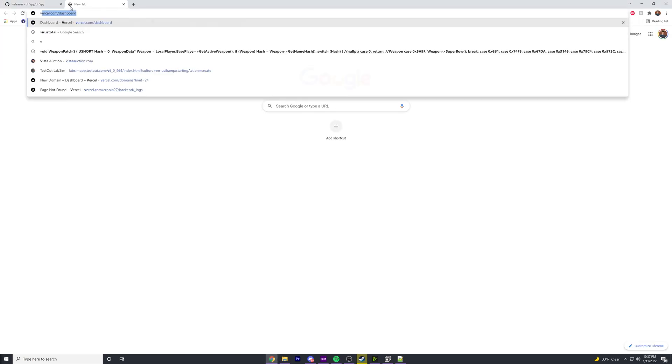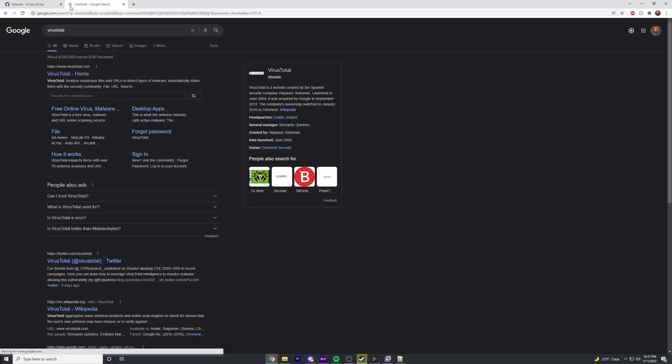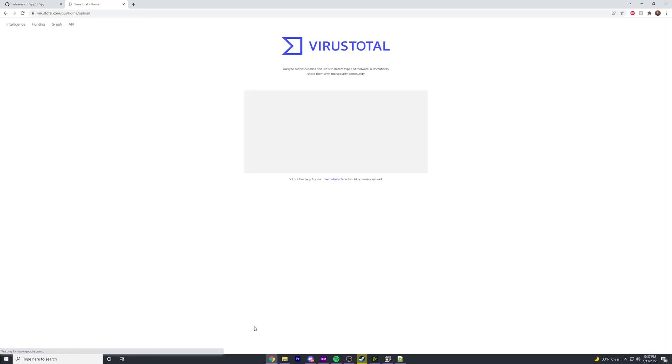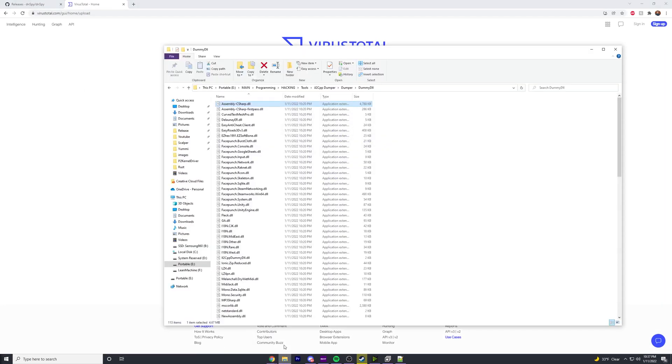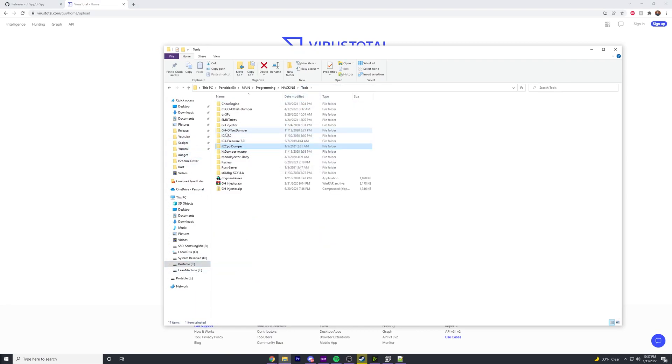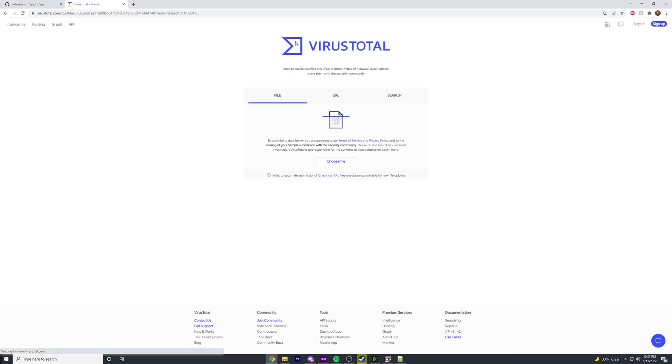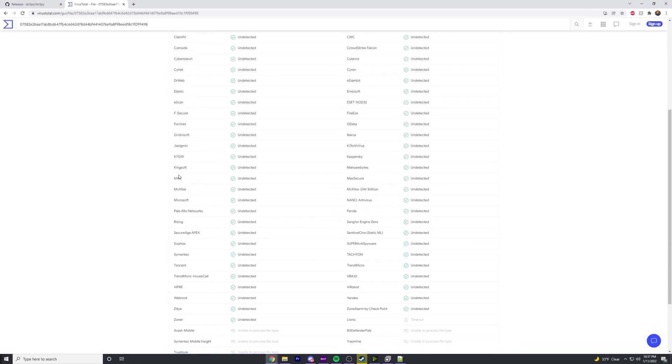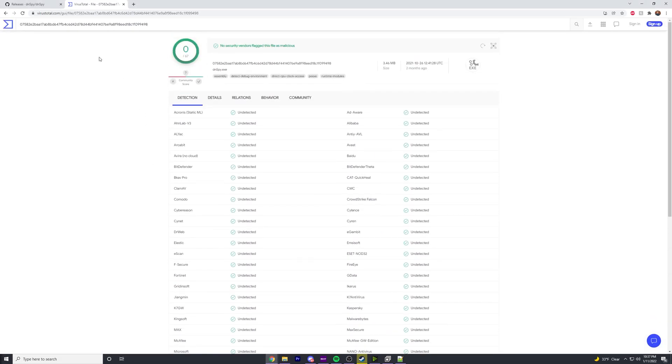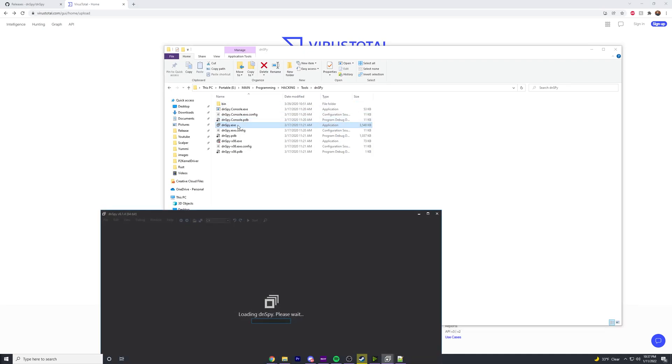Once you have that, I would check it on VirusTotal. Let me pull up VirusTotal and let's find dnSpy. When you download it, it should look something like this. You just take your dnSpy.exe, put it in there and make sure it's clean.